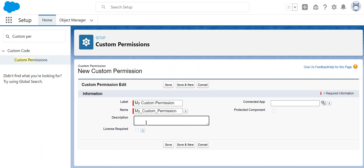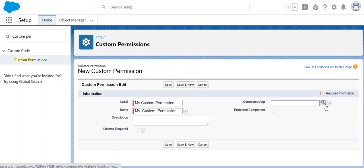Description is optional. These are the connected apps, so you have to select a connected app for which you provide the custom permission.